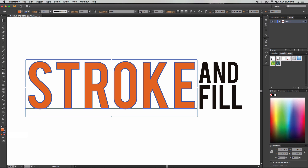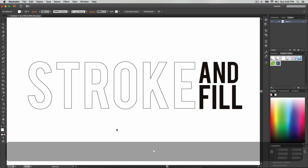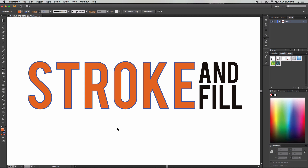If you want to reset to default, you could just click the default fill and stroke button here and that will set the fill to white and the stroke to black. Or you could just press D on the keyboard and you're done. That's another shortcut you guys should know.